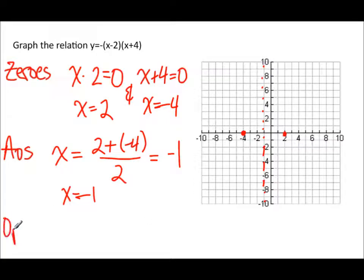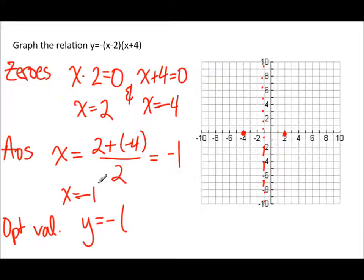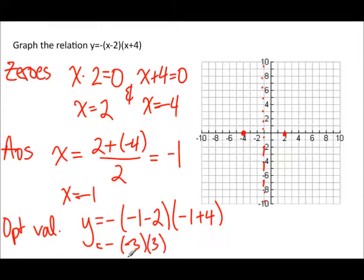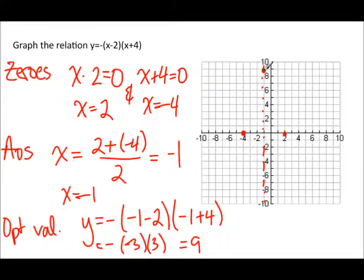Now the optimal value: y equals negative times (x minus 2) times (x plus 4), subbing in x equals negative 1. That gives negative times (negative 1 minus 2) times (negative 1 plus 4), which is negative times negative 3 times 3, so negative negative 9, which equals 9. So the vertex is at (negative 1, 9), and with those zeros we can plot the graph.